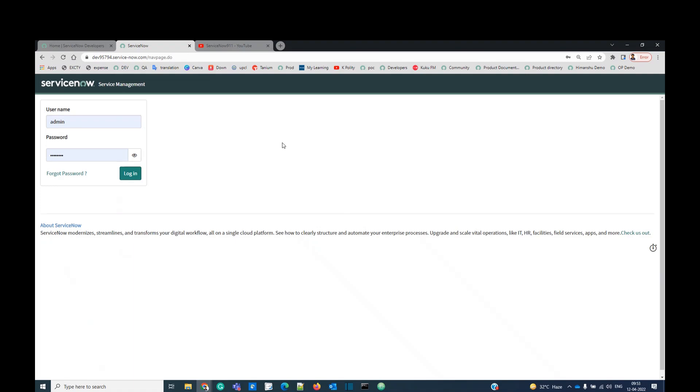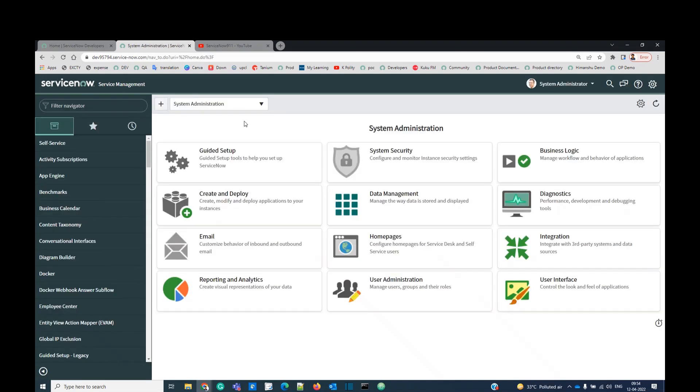Because ServiceNow is on cloud, like other applications, let's say Gmail where you have your user ID and password you logged in after providing such details. So in the same way we have ServiceNow. So once you login, you will see this interface.